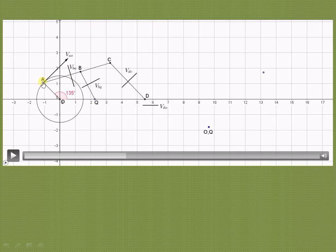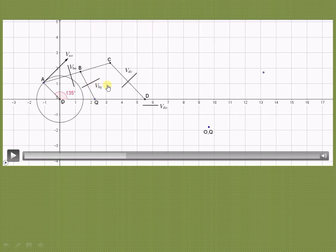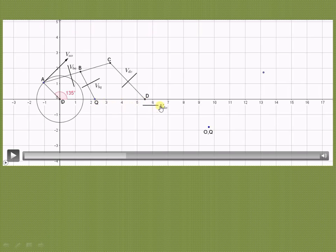Velocity of B with respect to A: since neither B nor A is fixed, it is perpendicular to AB. Velocity of B with respect to Q: Q is the fixed point, so it is perpendicular to QB. Velocity of D with respect to C is perpendicular to CD since it is an oscillating link. The slider D moves horizontally, so velocity of D with respect to O or Q is in the horizontal direction.